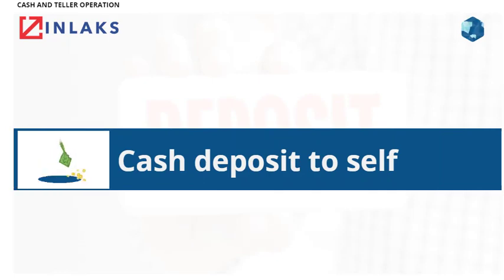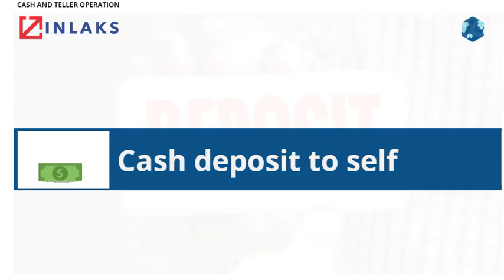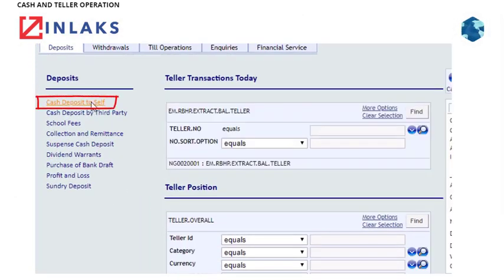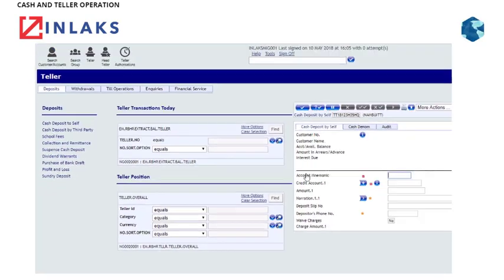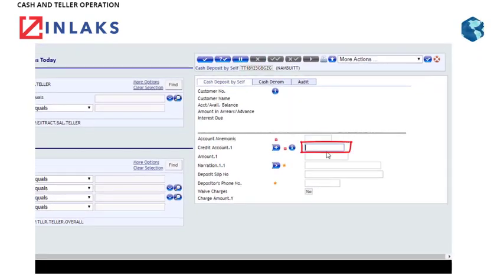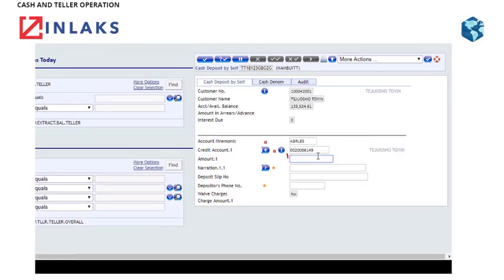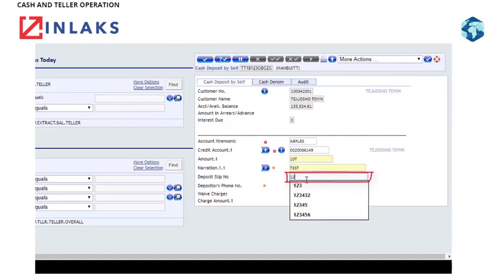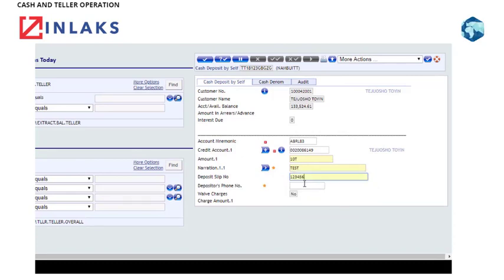Cash Deposit to Self. To perform a Cash Deposit to Self, please take the following steps. Step 1: Click on Cash Deposit to Self. Step 2: Type in the required account number in the Credit Account field. Step 3: Type the amount in the Amount field. Step 4: Type the deposit slip number in the Deposit Slip Number field.